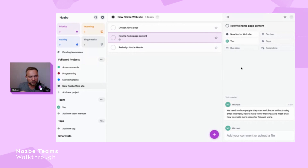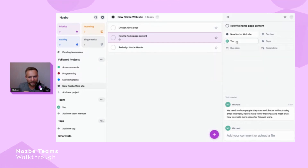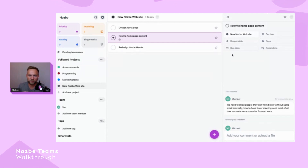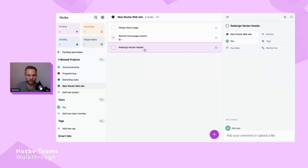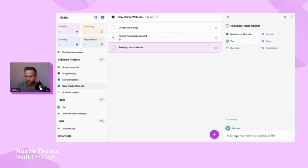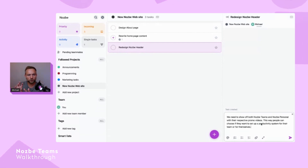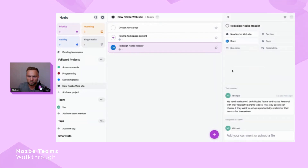Magda is responsible for content on our team. I can't delegate this task to her yet because she hasn't accepted the invitation, so I'll leave it unassigned — when she joins she can easily pick it up and assign herself. For the 'Redesign Nozbe header' task, I want to show off both Nozbe Teams and Nozbe Personal with their promo videos so visitors can choose, and I'm delegating that task to Dominica.